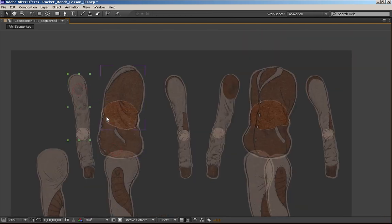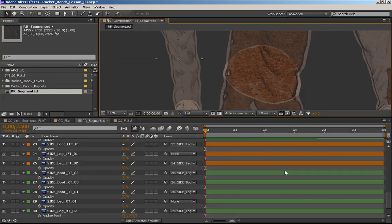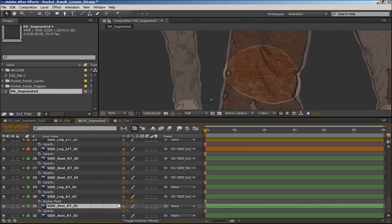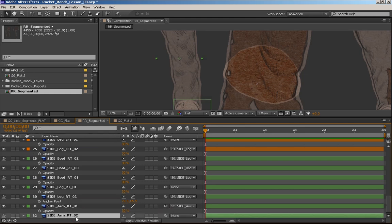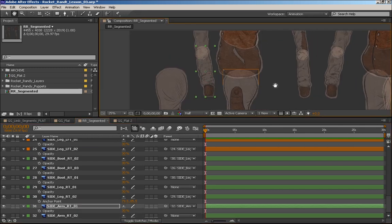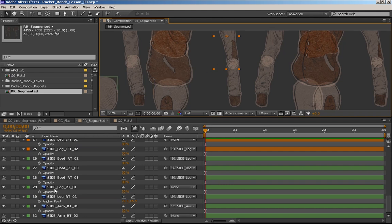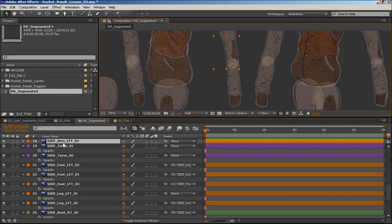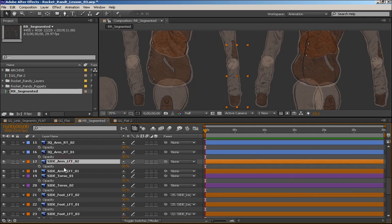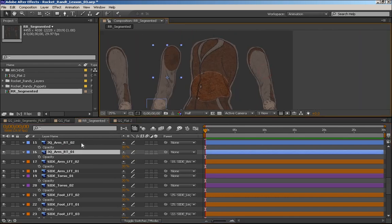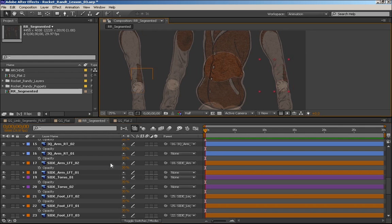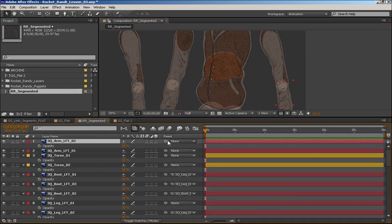For the arms, I want to show a different approach — instead of setting the joints first, we can go and parent them together first. So we have sidearm one and sidearm two; we want to parent sidearm two to sidearm one. Then we'll go to the next arm. Three-quarter arm two will parent to three-quarter arm one. If you've selected an arm and can't find it in the layers list, you can press R or P and the object will pop up and scroll to it automatically.